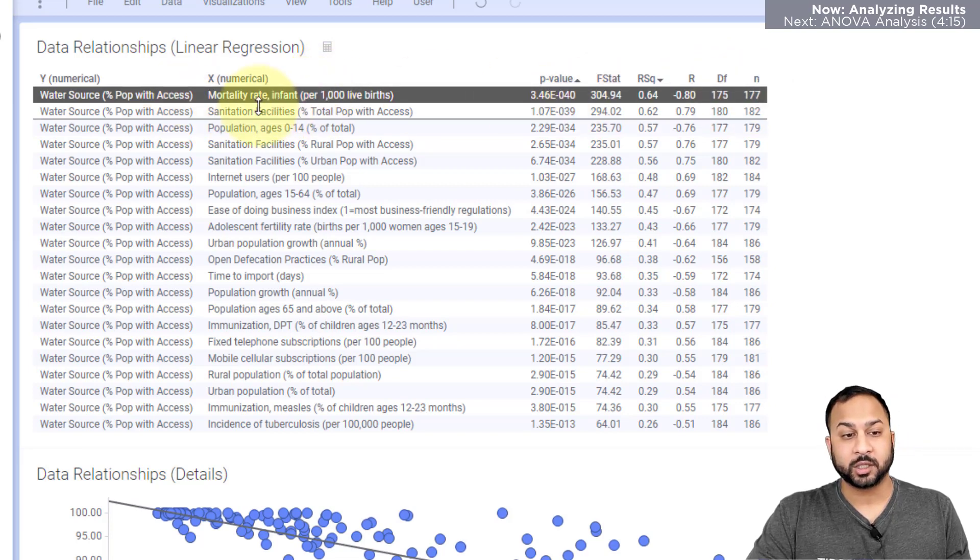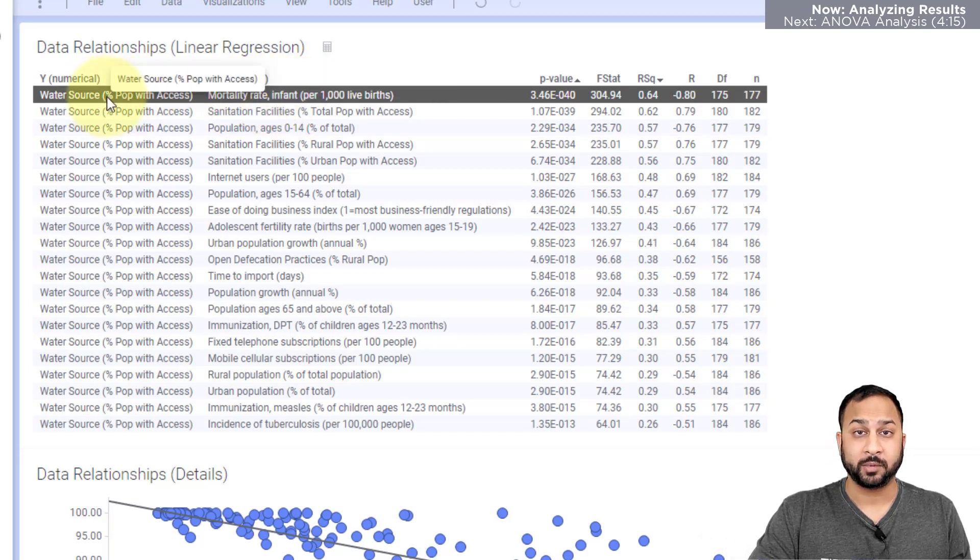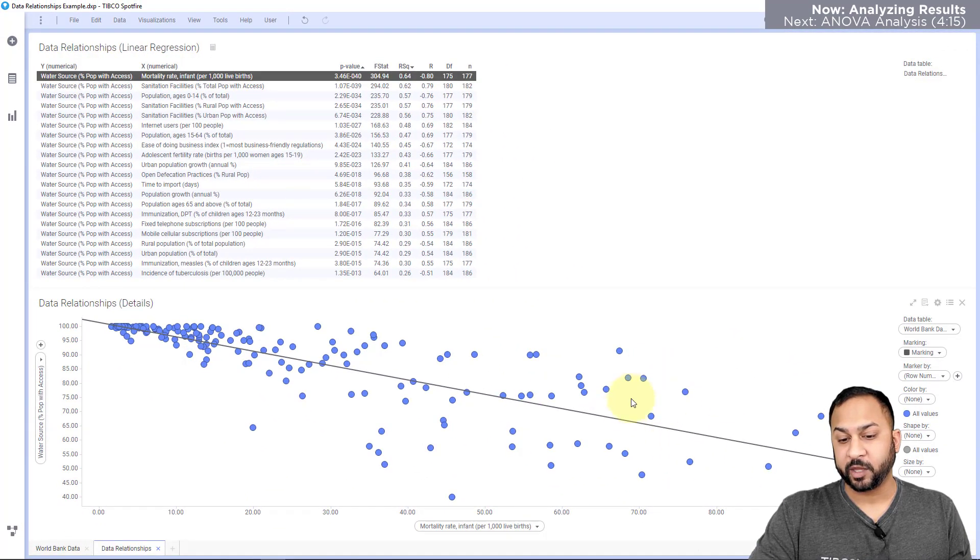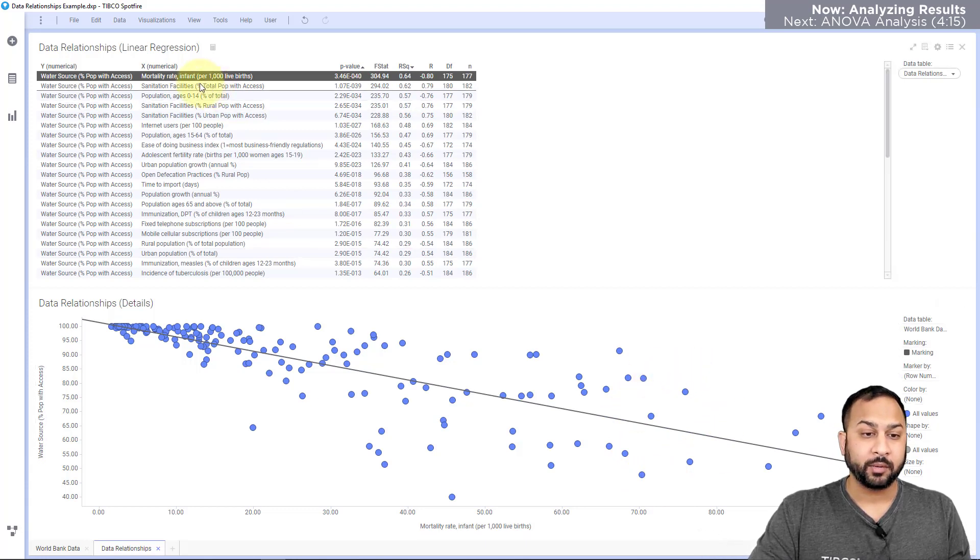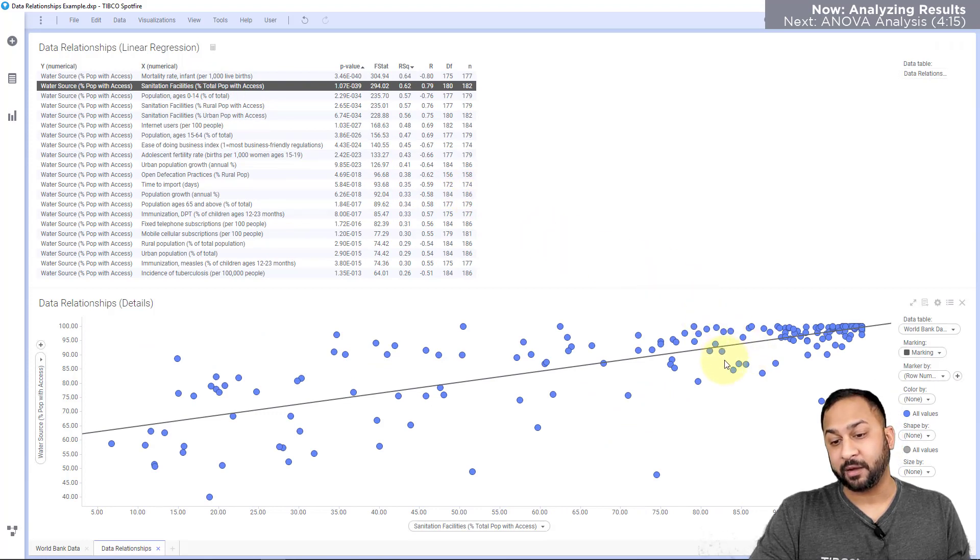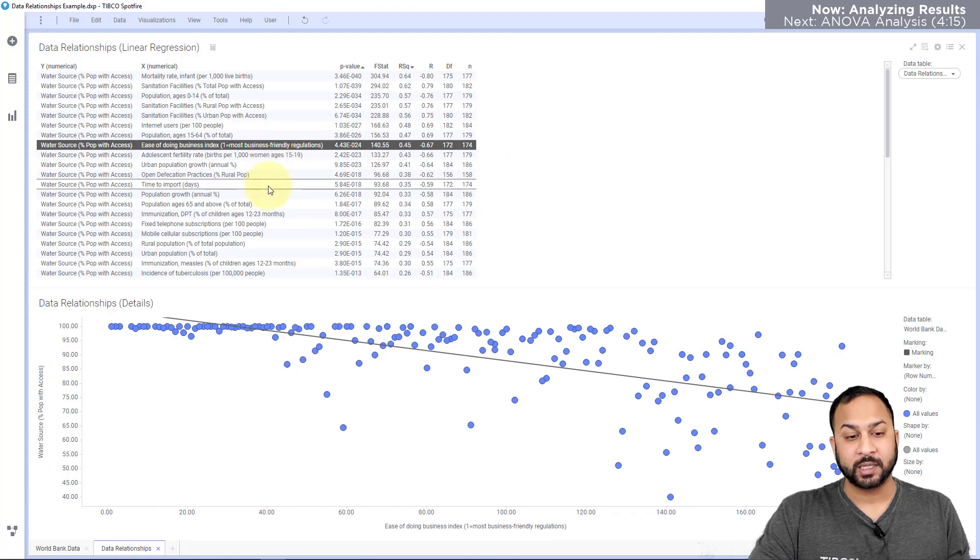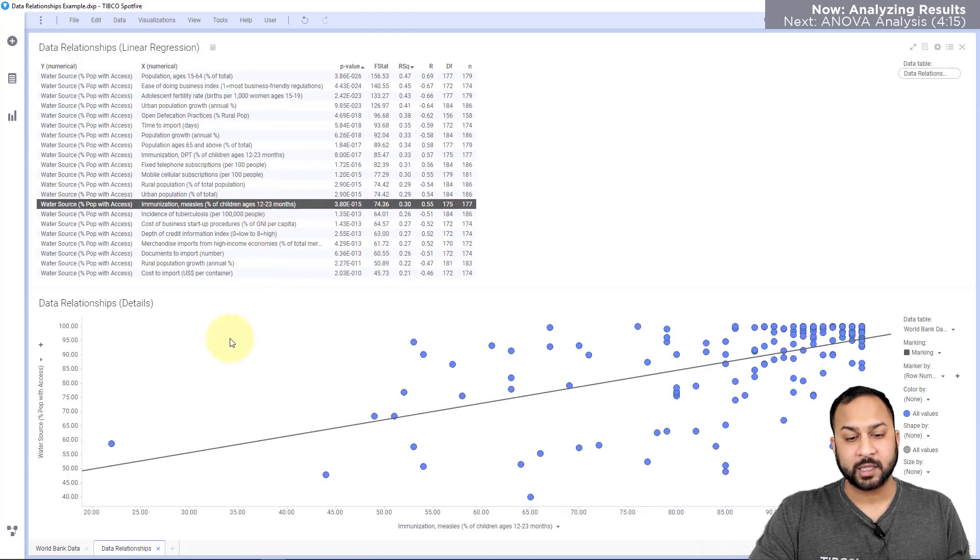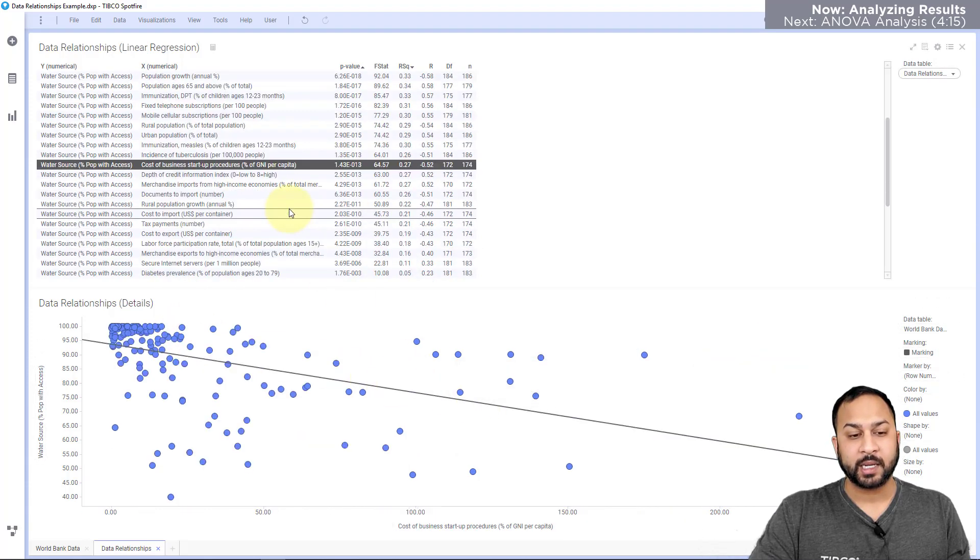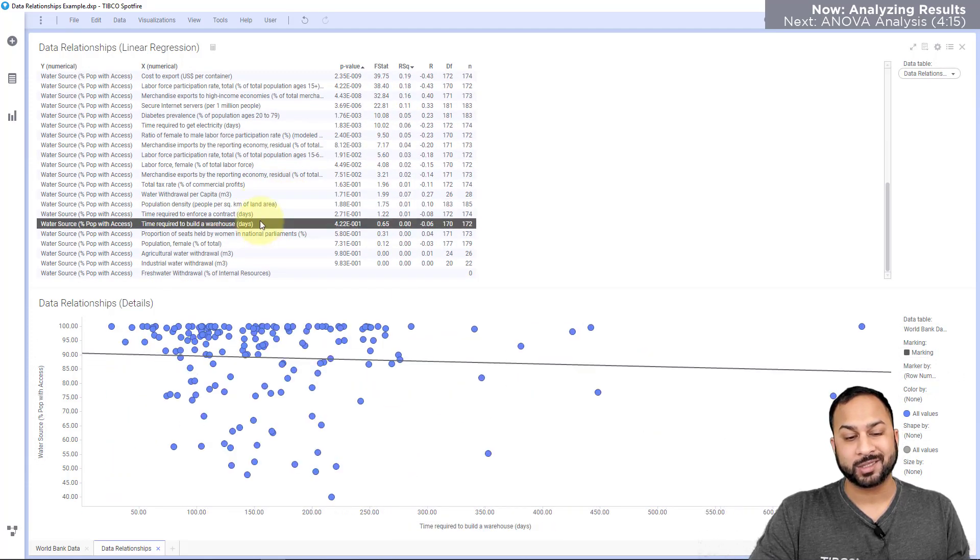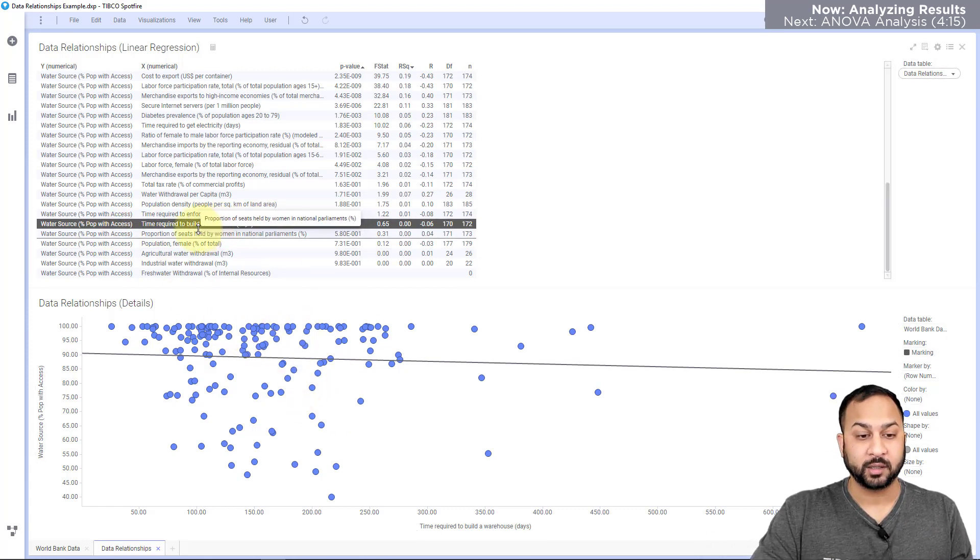So the strongest relationship is shown as the infant mortality rate and that's most strongly related to water source and the percent of population with access. So you can see here that for populations that have low access to a water source they have a high rate of infant mortality. Now when I go down to sanitation facilities you'll see that populations that have a high access to sanitation facilities also have a high access to water sources. So this allows me to go down and see less significant relationships and I can see positive correlations and negative correlations going the other way. And as I go down you'll start to see weaker relationships and you'll start to see more of a cloud of data points and this means that these variables are not very related to each other.